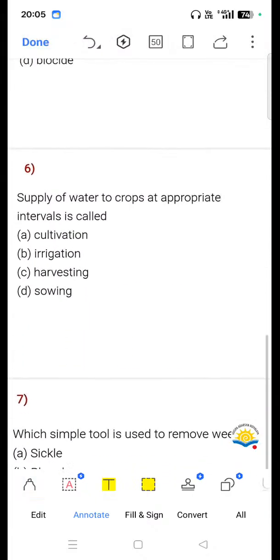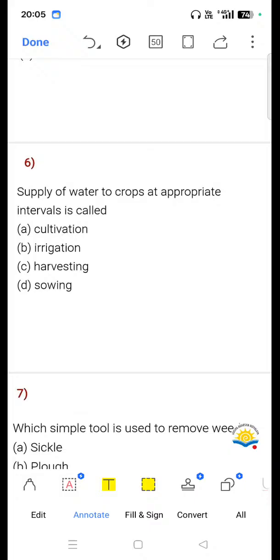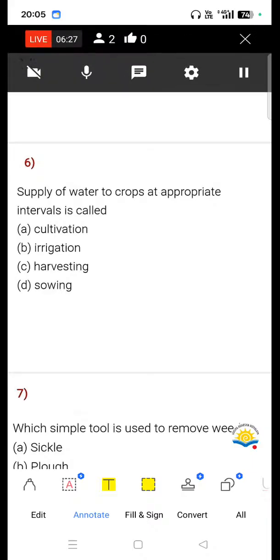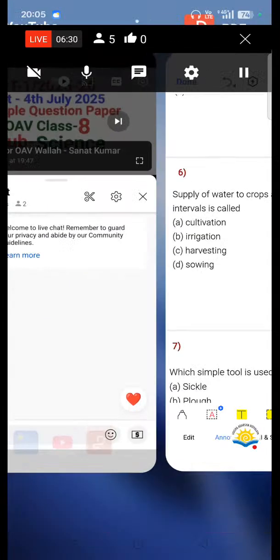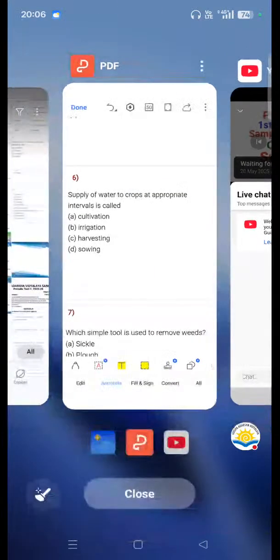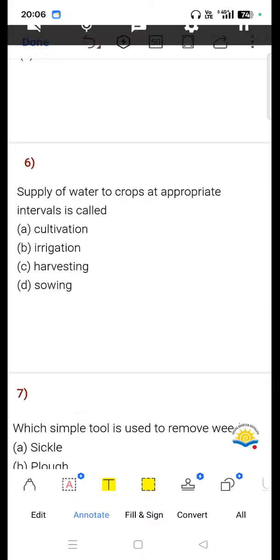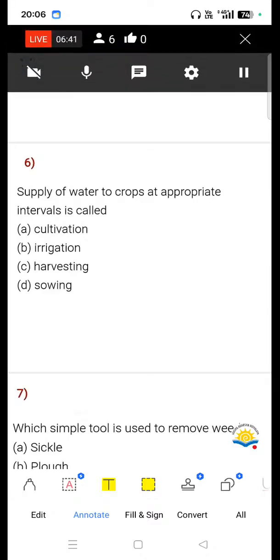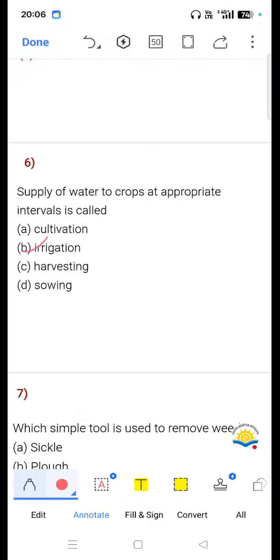Question 6: Supply of water to crops at appropriate intervals is called — option A cultivation, option B irrigation, option C harvesting, option D sowing. Write the answer in the comment section. Option B, that is irrigation, is correct.